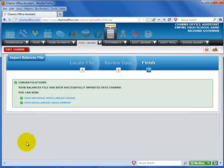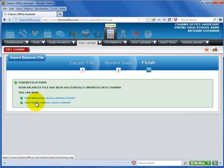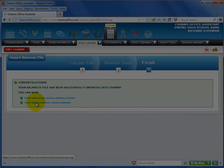Congratulations! You've imported your opening balance information. The last screen includes links to the miscellaneous ledger screens to perform other financial tasks.